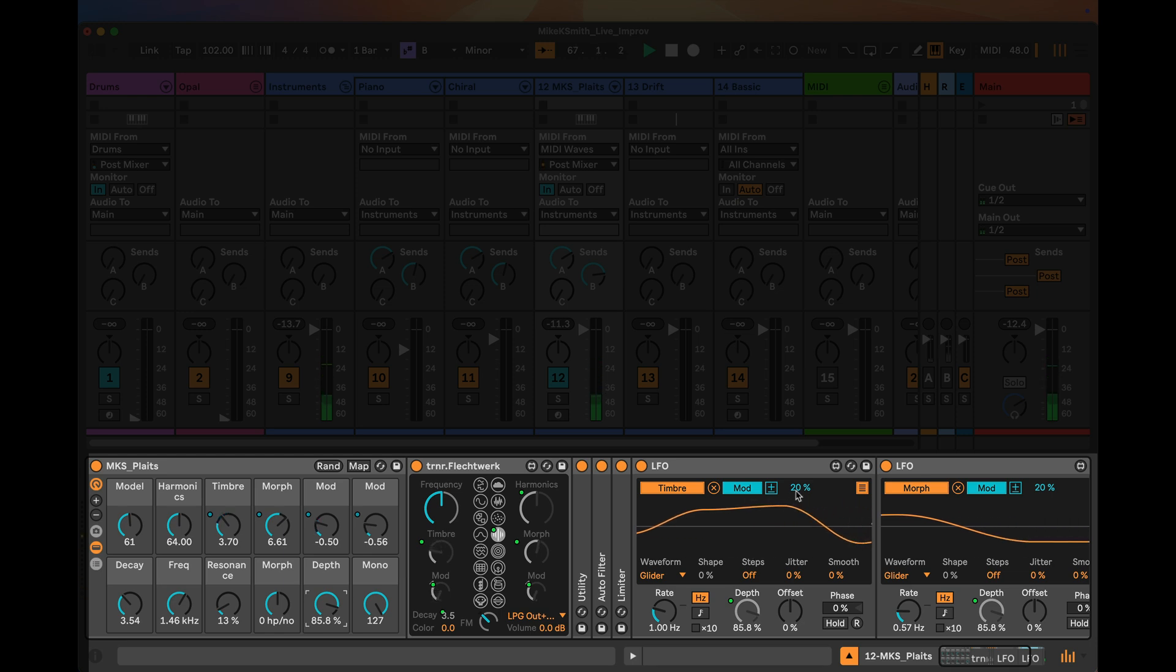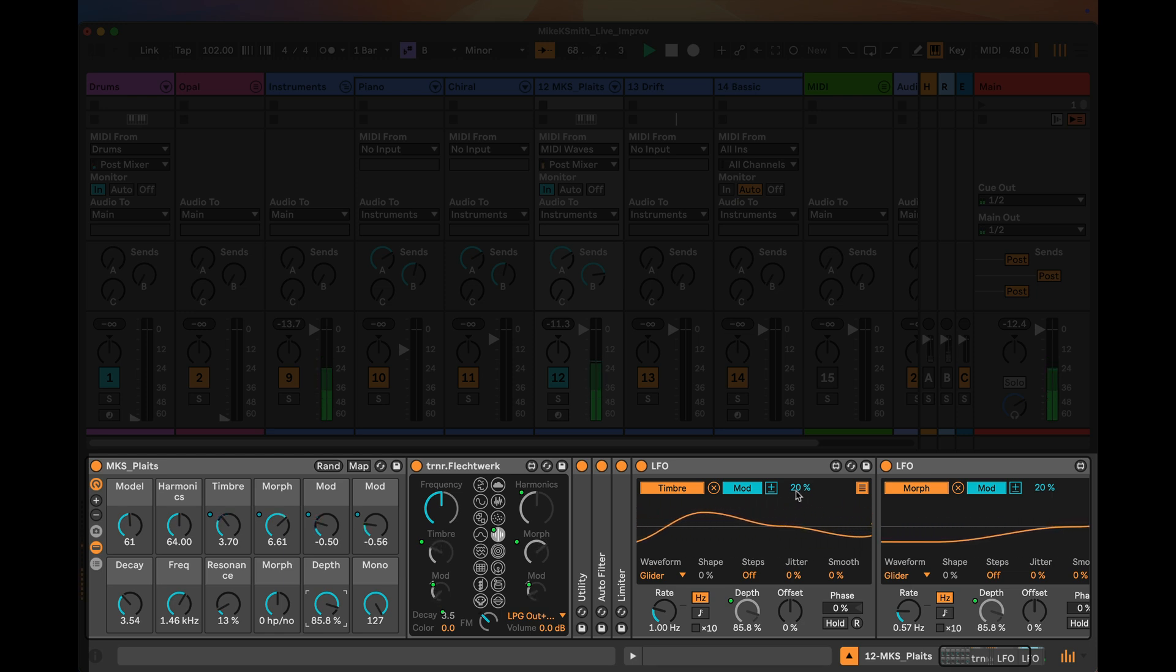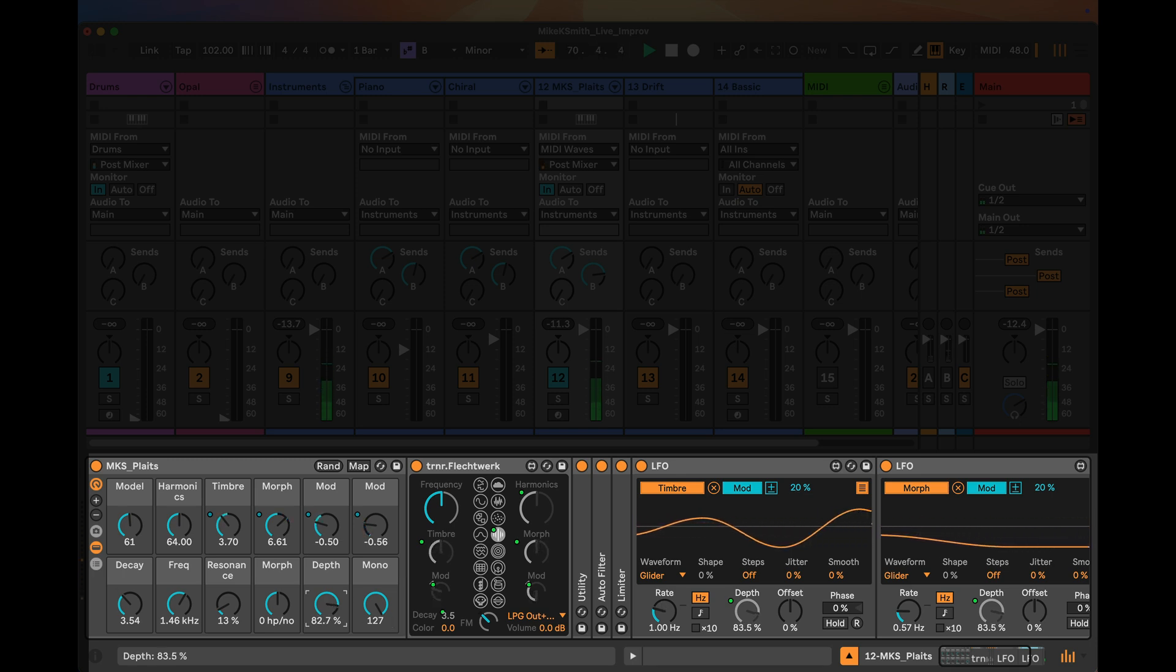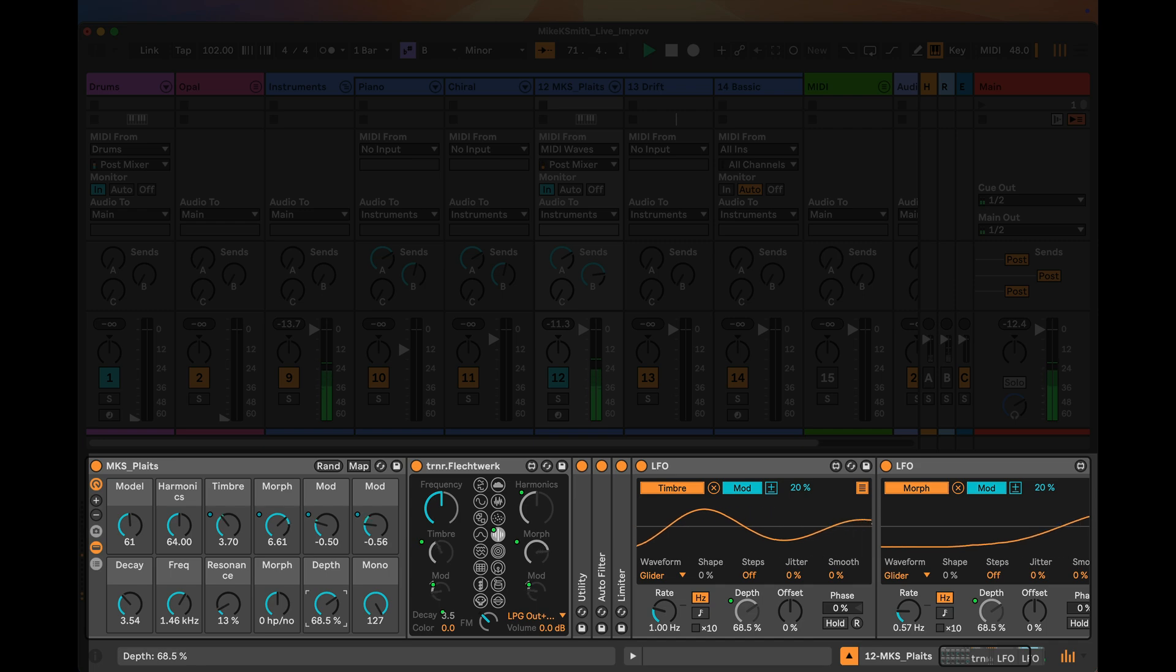So if you choose a value of modulation that you like as the maximum amount of change in the central place where the knob is set, then the depth parameter can dial that in and out just as you wish.